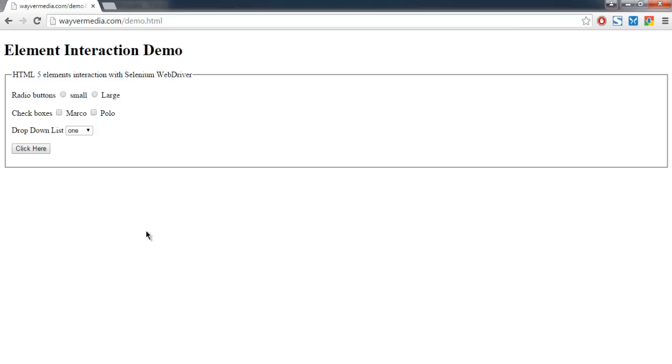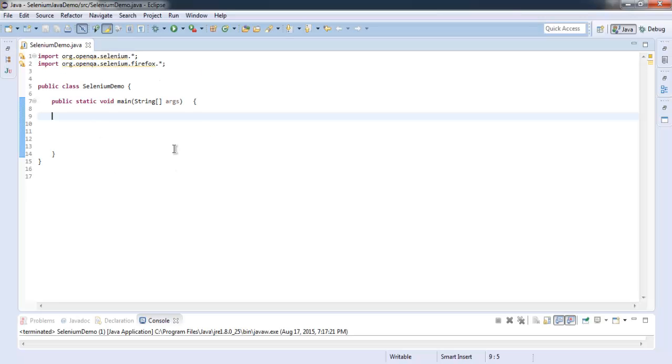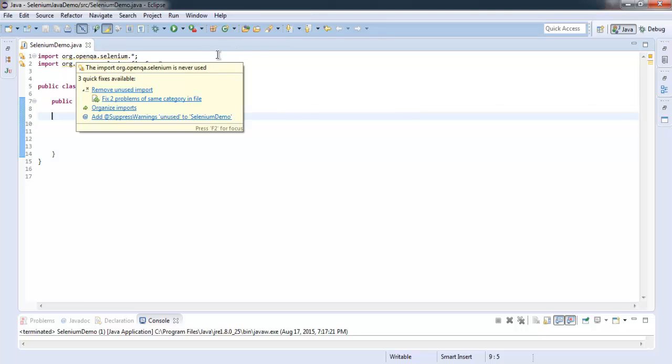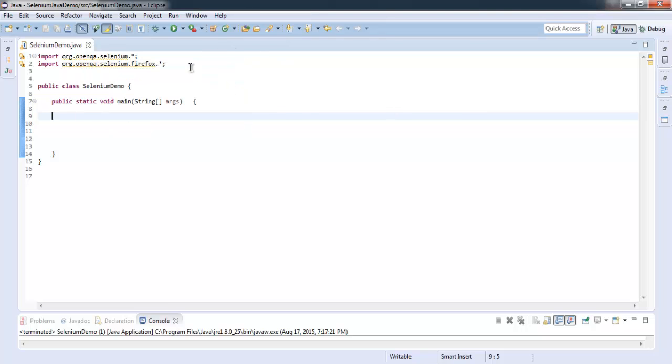Hi there, so in this video I'm going to show you how to click on a button with the help of ID and XPath values using Selenium WebDriver for Java. So we'll start with code. We imported Selenium package and Firefox package.